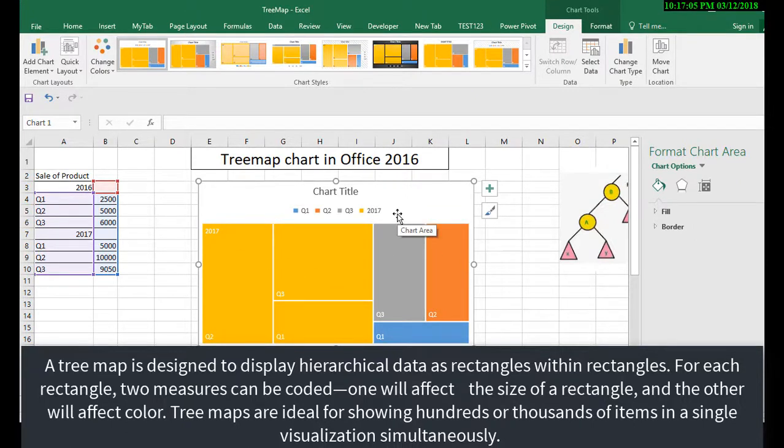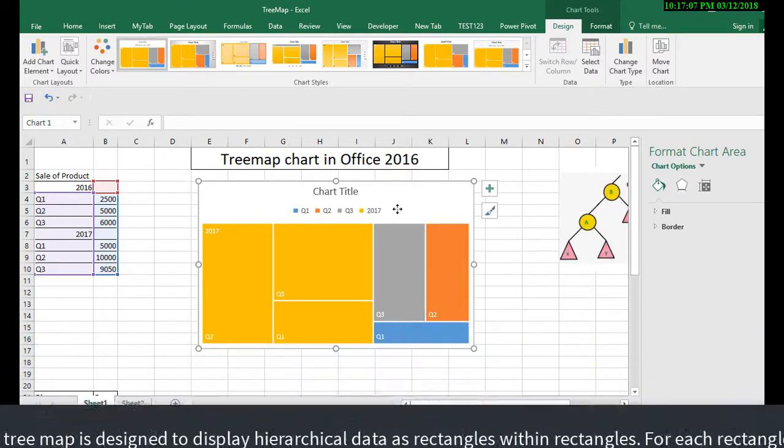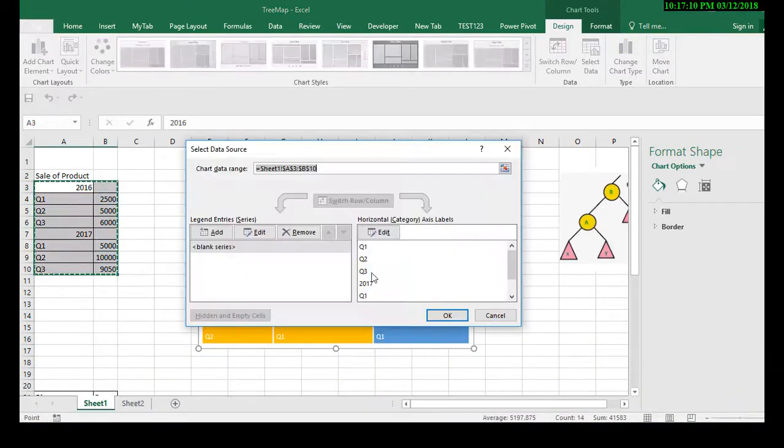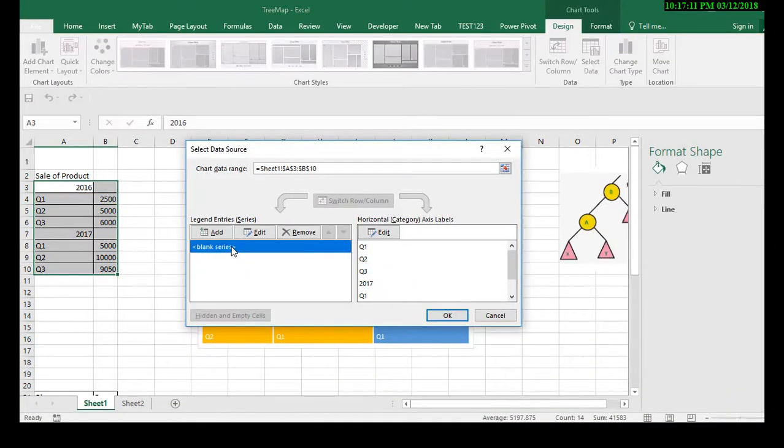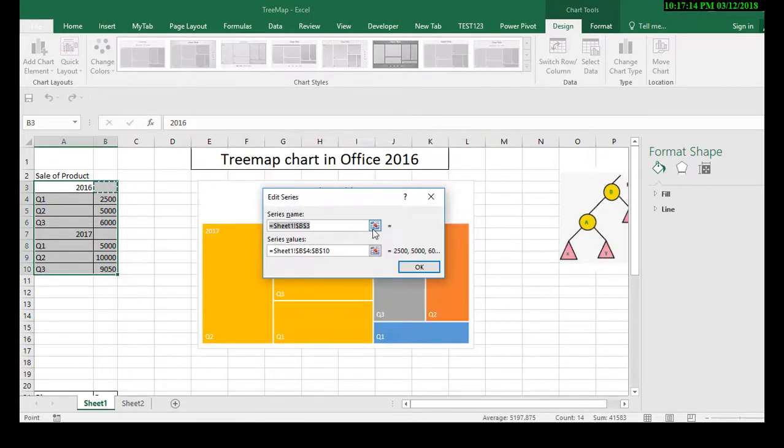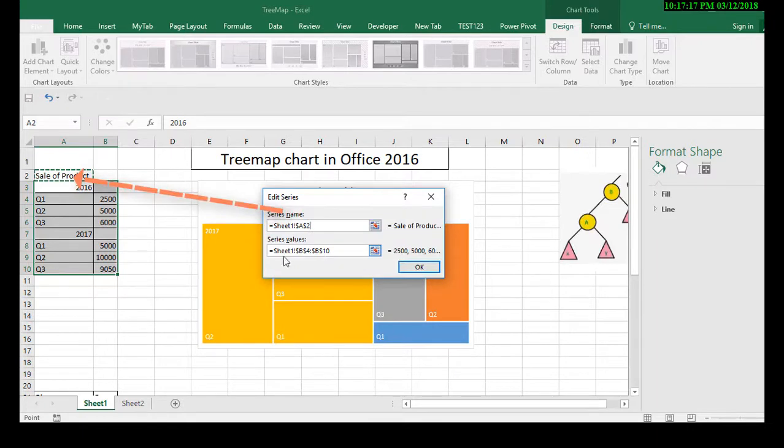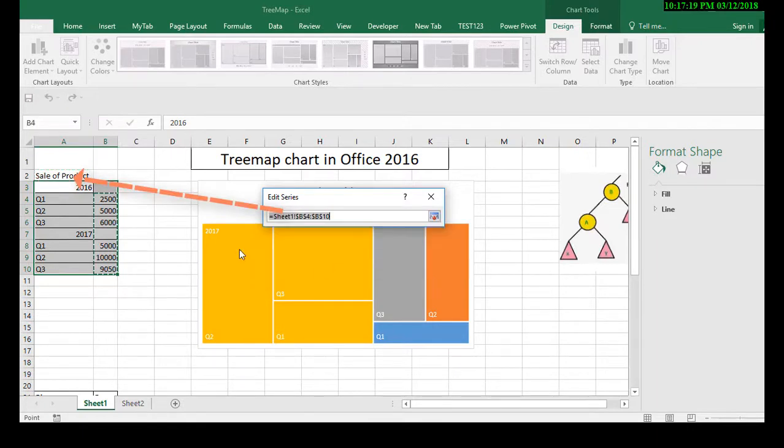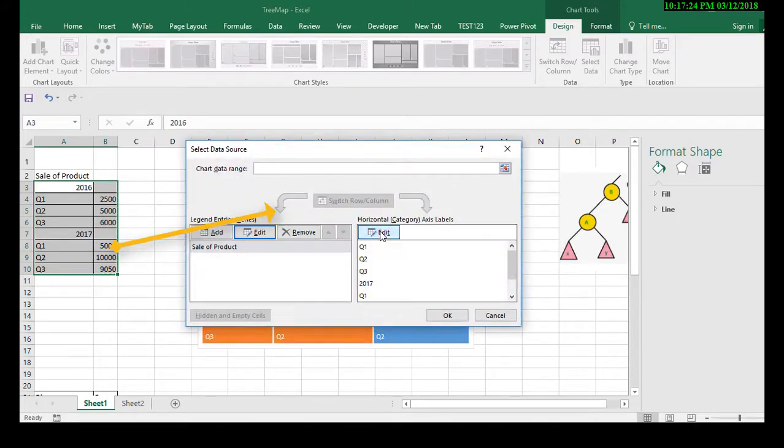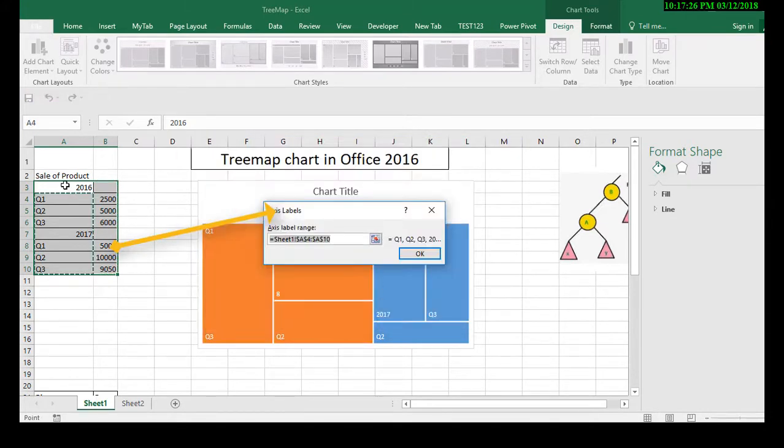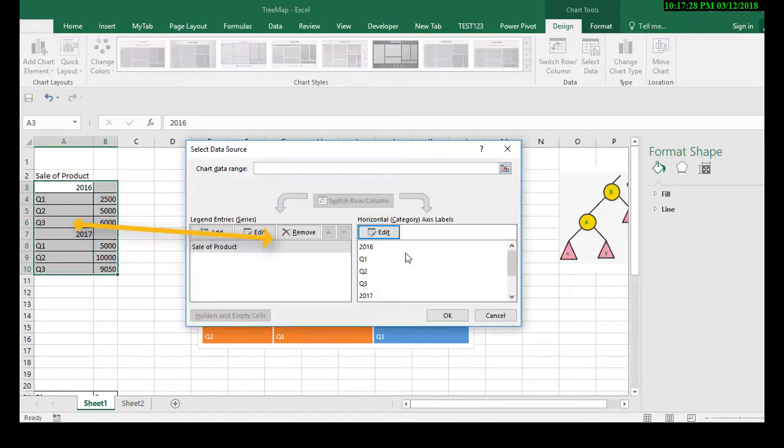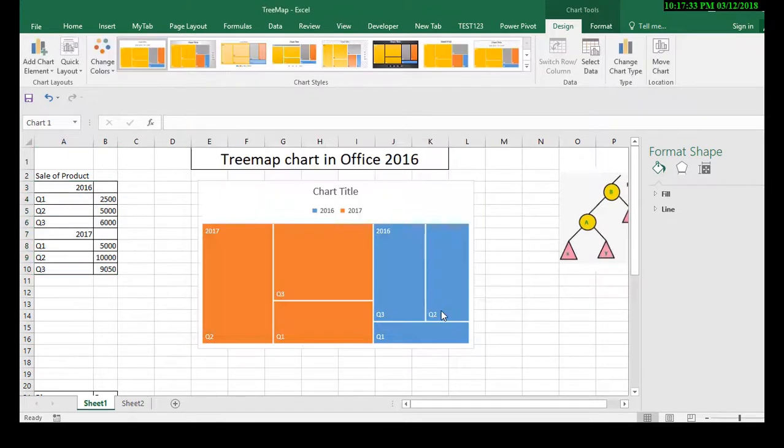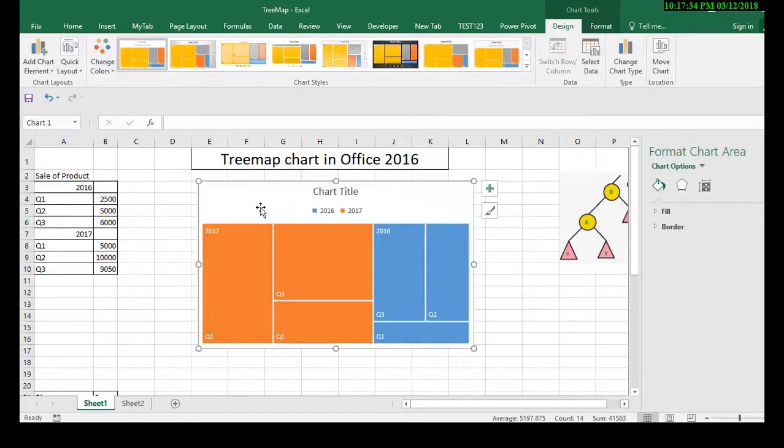Once you select the chart, the chart will be visualized like this. However, we need to cross-check the data points. Go to right-click, select data, and reselect the data once again with accuracy. Select the series values and then the axis values, and click OK.